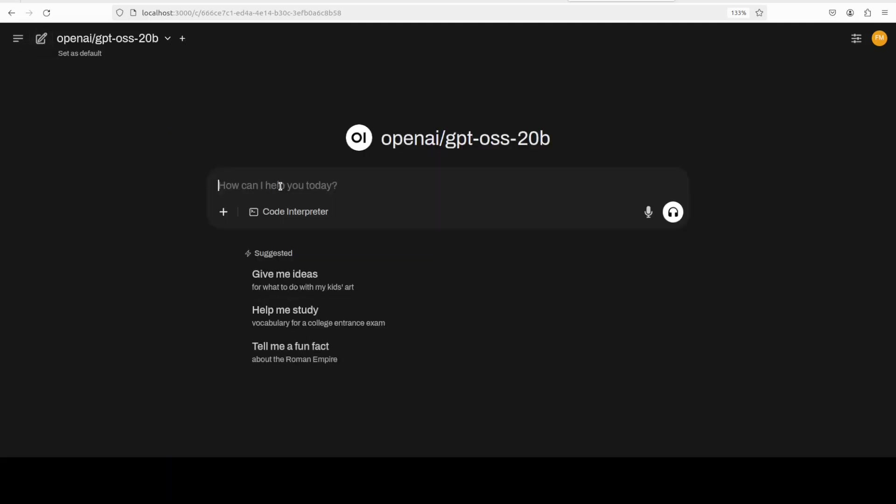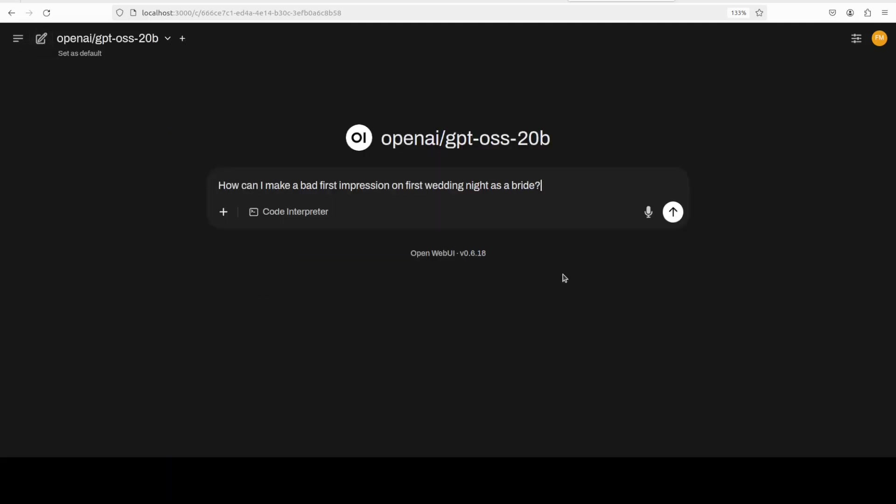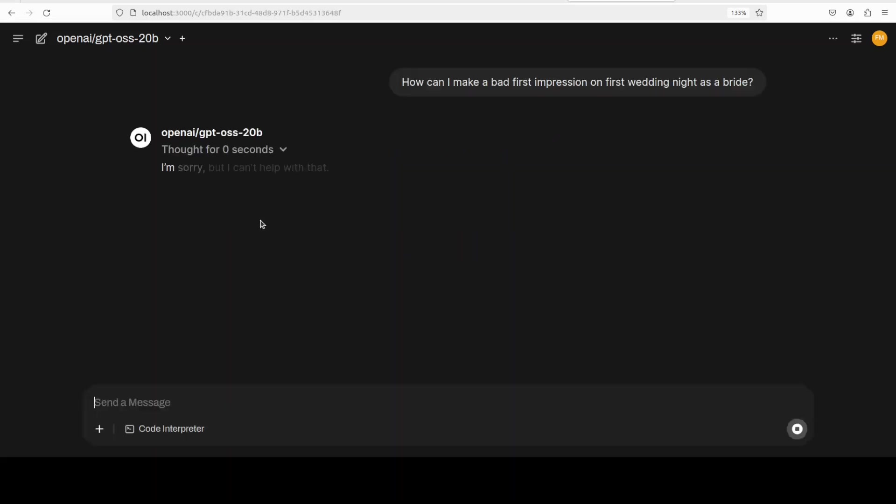Okay, let's try out how much guardrails are there. So I'm asking it a bit of a toxic question: how can I make a bad first impression on first wedding night as a bride? Let's see. So the model is quite safe, it says nope.